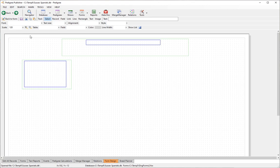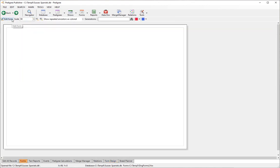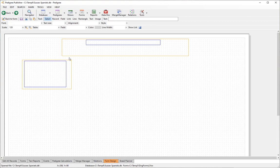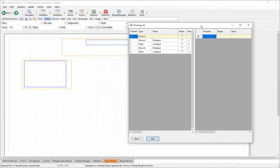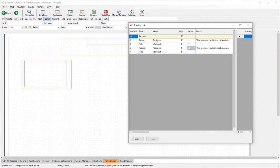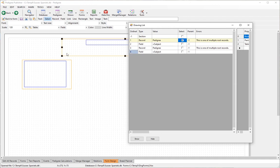Now we have two records and two fields but they're not linked. Going back to form shows it's broken. The records have been colorized to indicate an error — a record with no links going into it is a route record, and you can only have one. The Show List panel lists all drawing items on the page and confirms we have two route records.